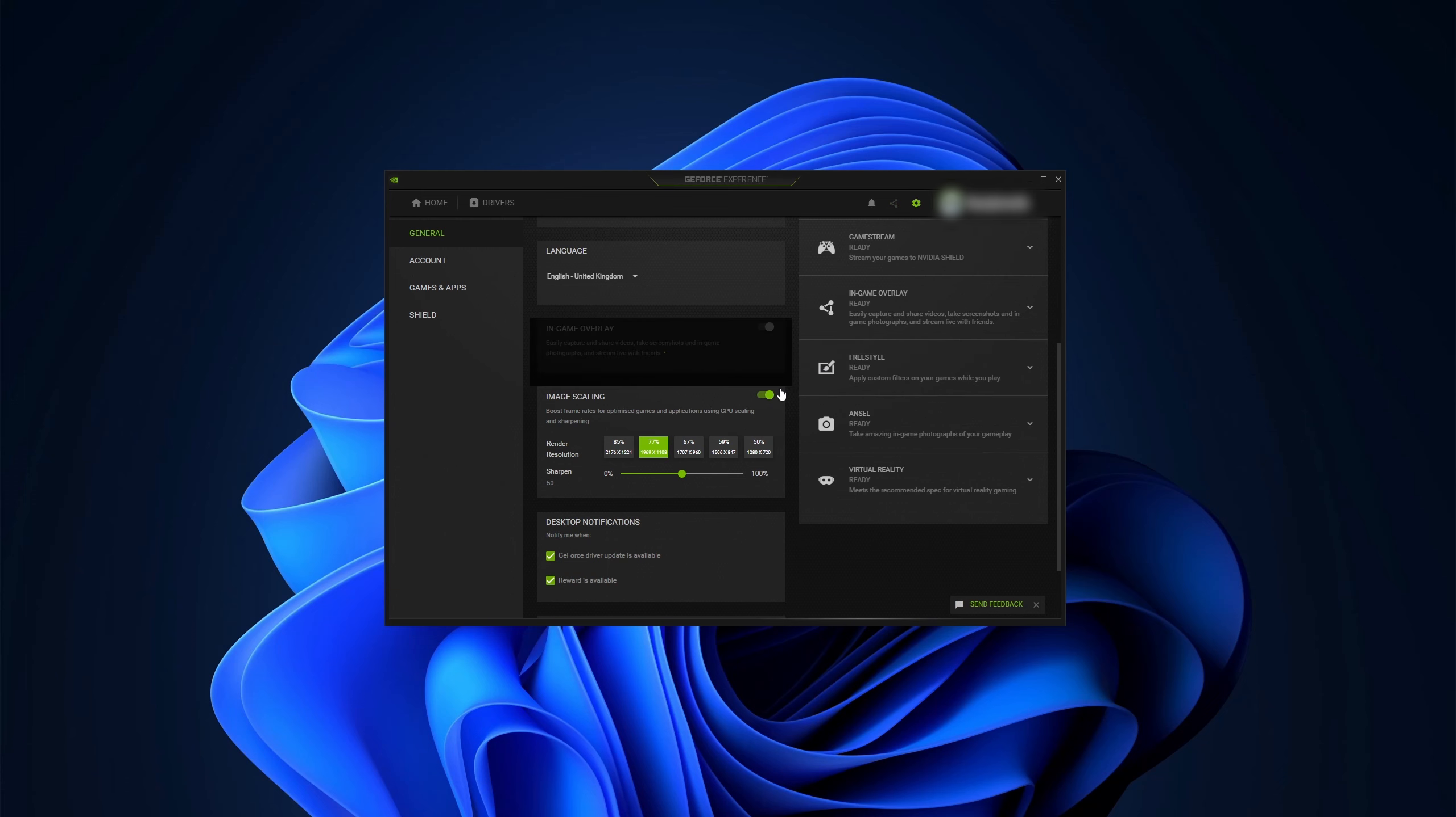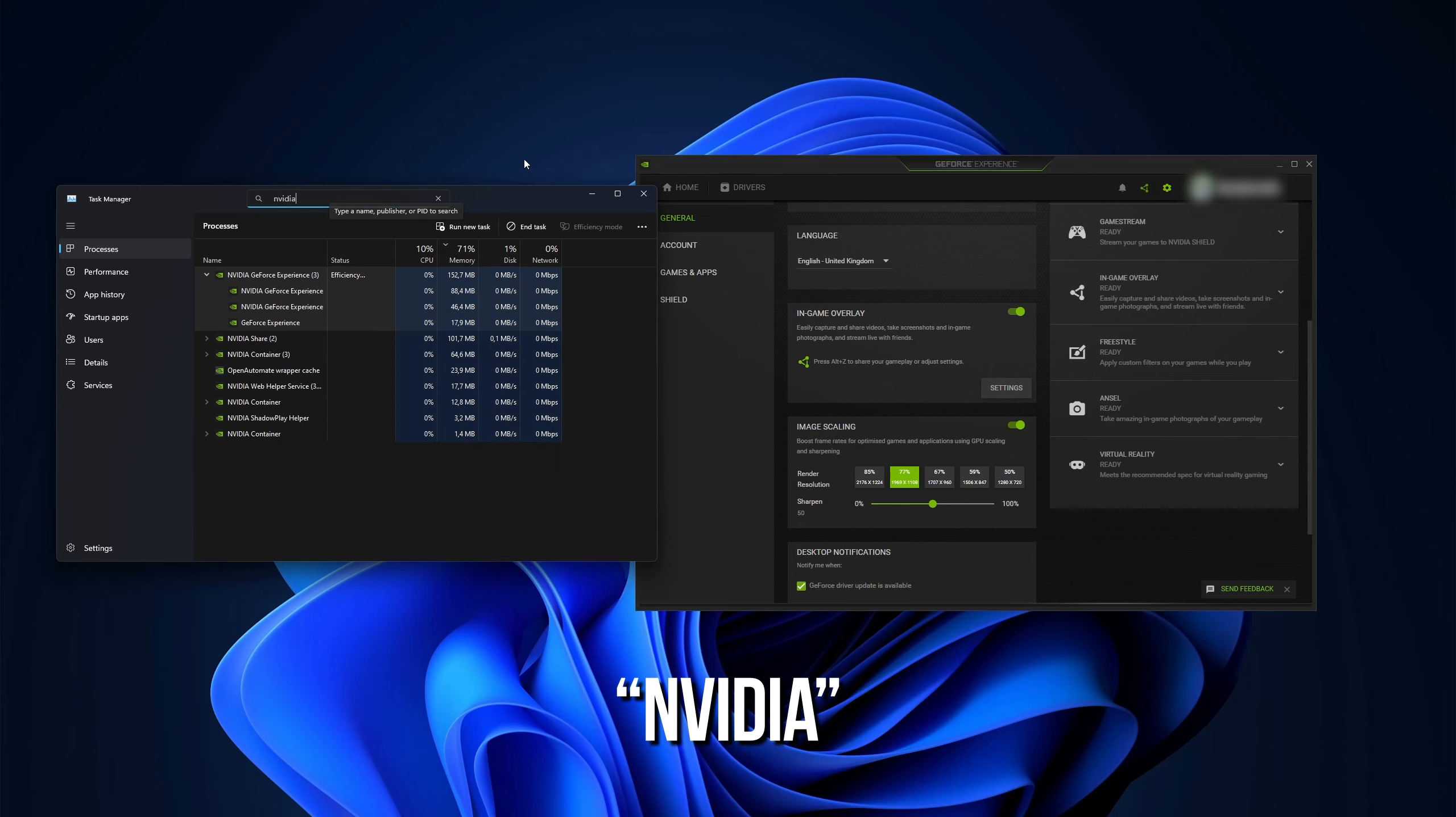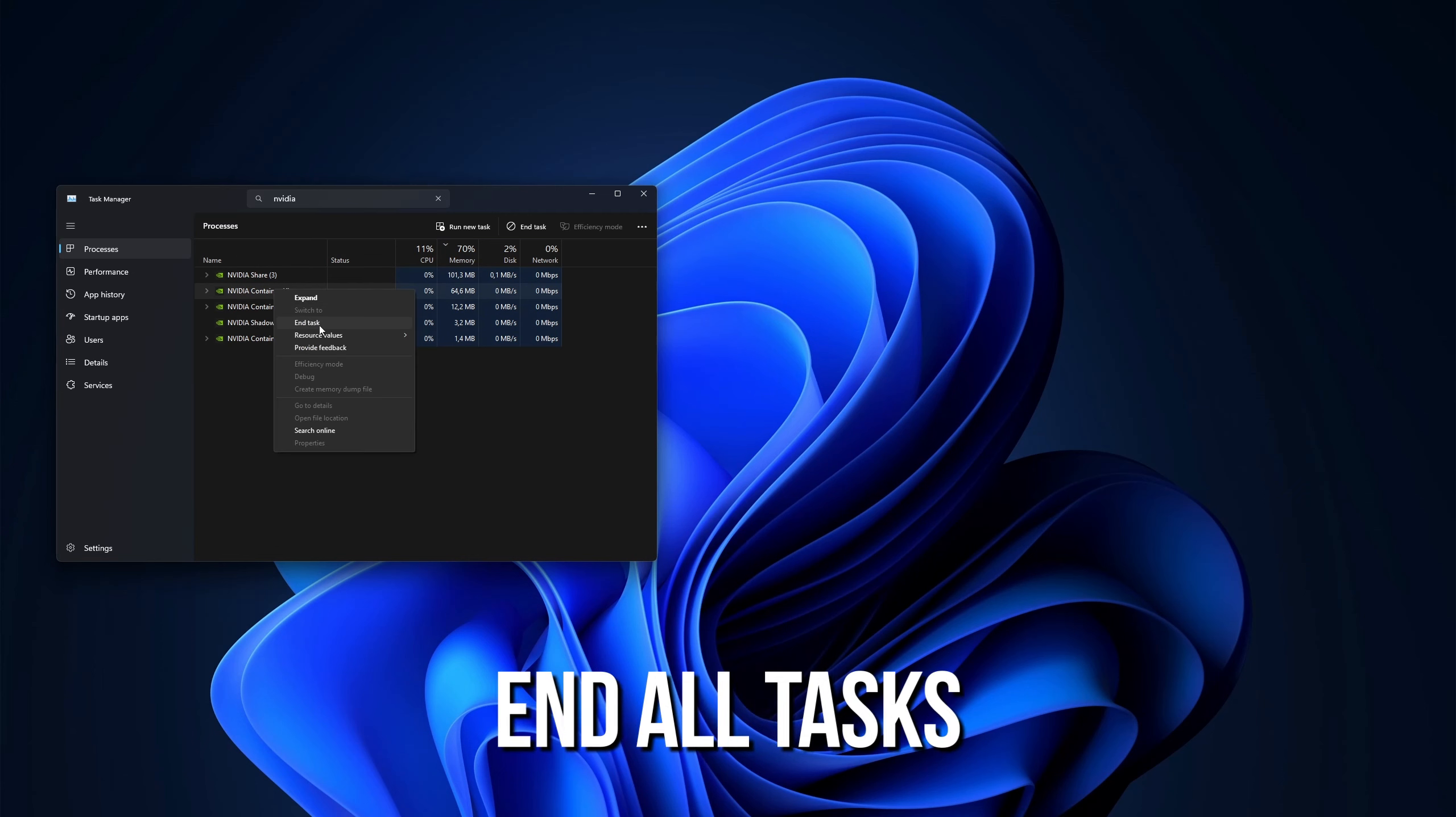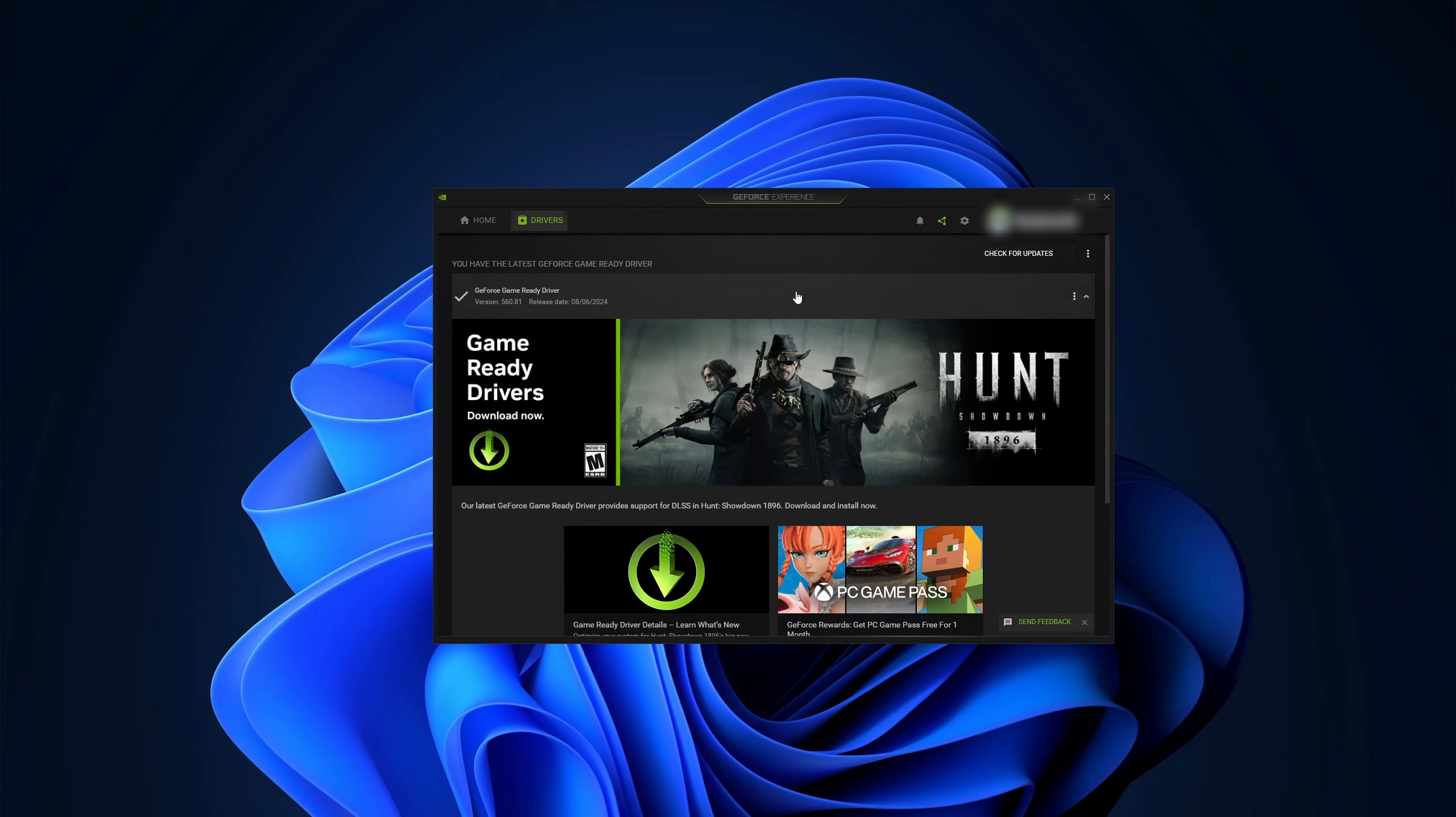If that doesn't work either, open Task Manager with the shortcut Ctrl-Shift-Escape. Then search for NVIDIA in the search bar. End all the NVIDIA tasks quickly, so GeForce Experience fully shuts down, and then start it again. This might be the fix.